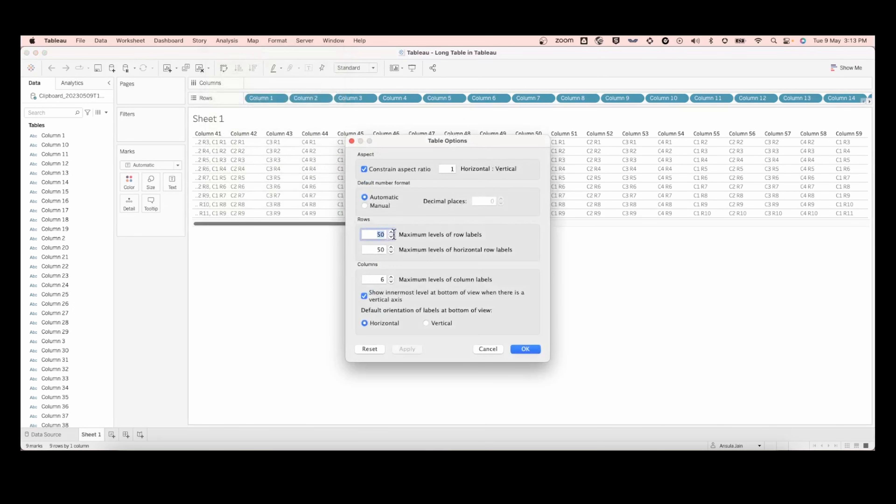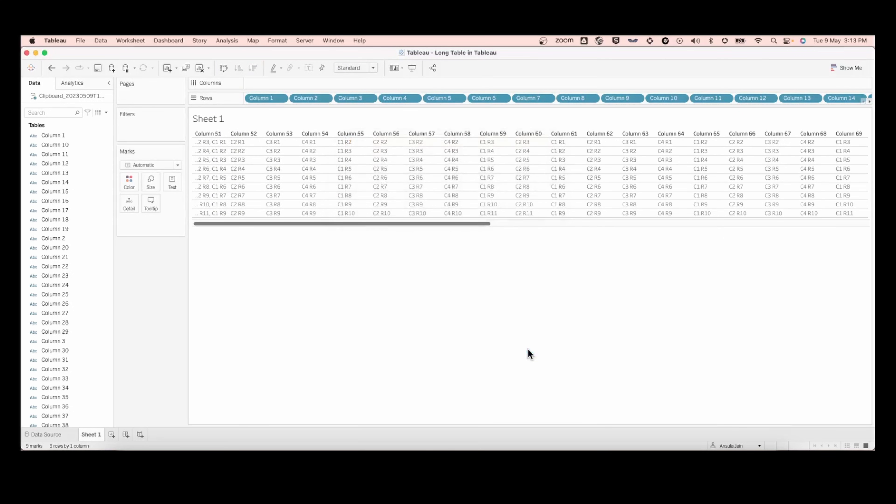Under advanced in the rows, you can give any random value that is less than 50. For now I'm giving 40 and click OK.